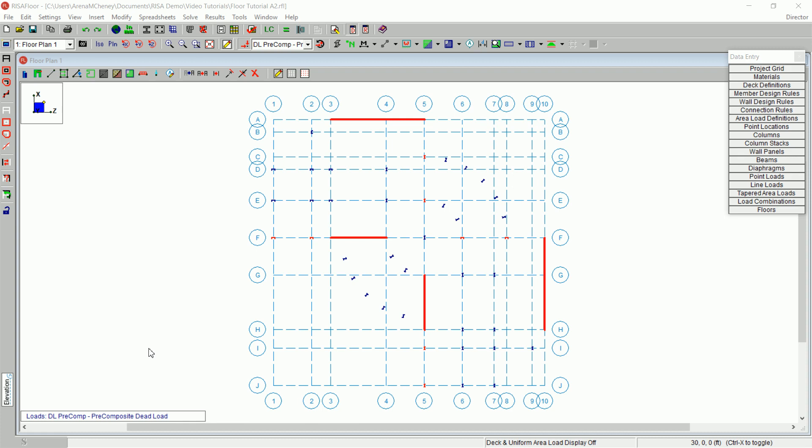Welcome to Tutorial 2 of the RisaFloor online tutorial series. This tutorial is intended to demonstrate the spreadsheet and graphic drawing capabilities of RisaFloor.